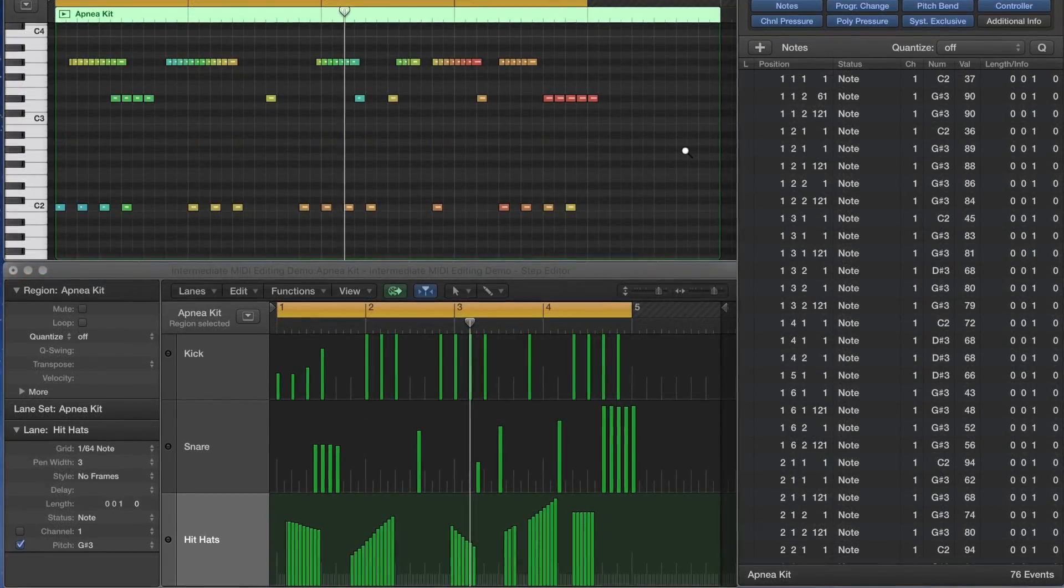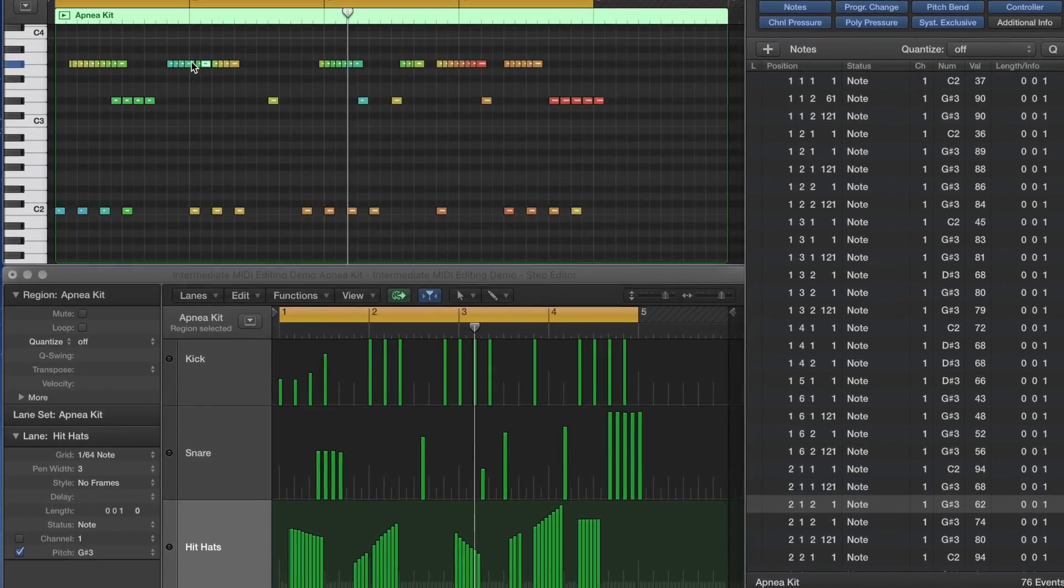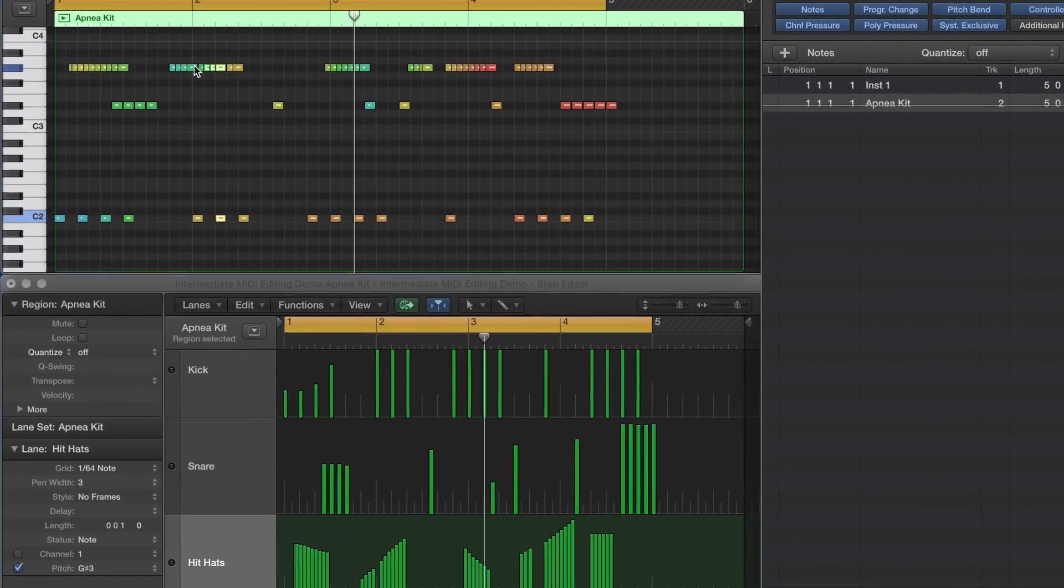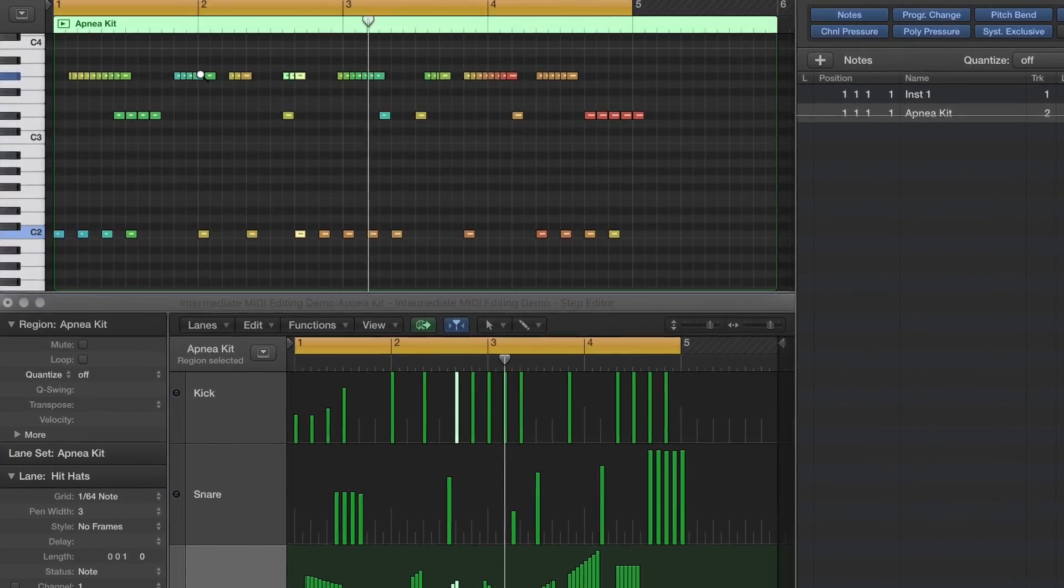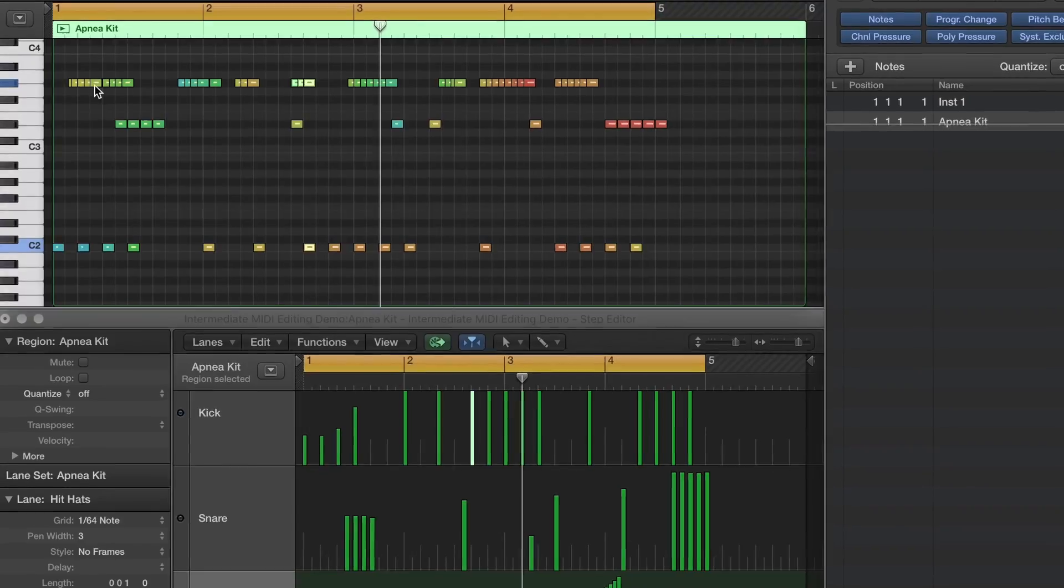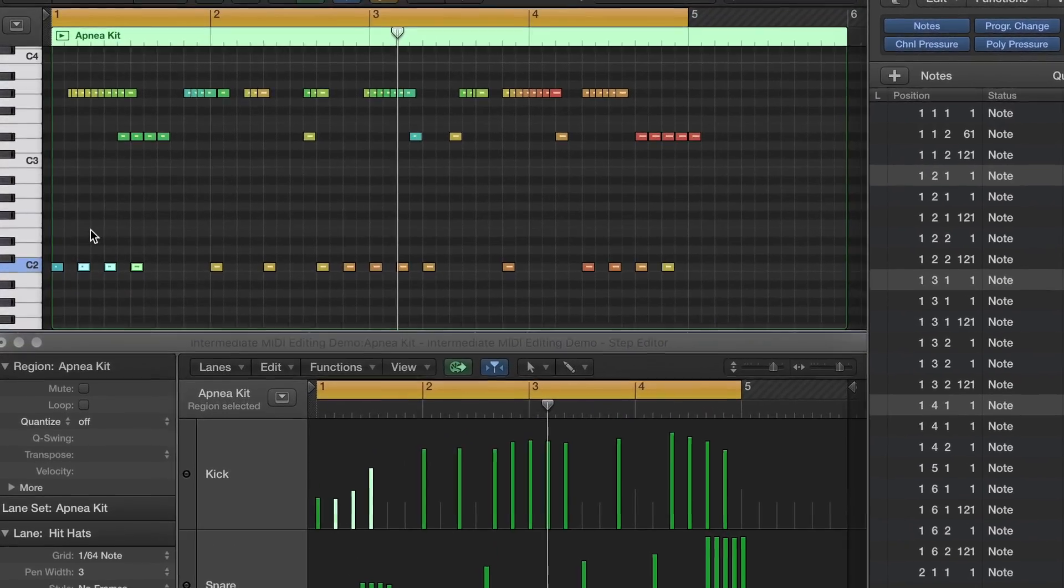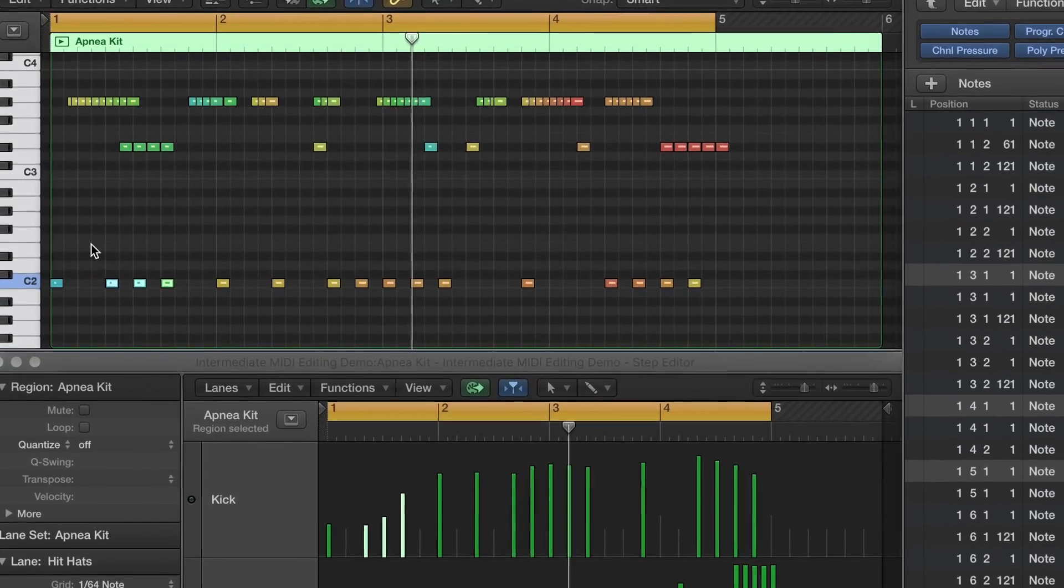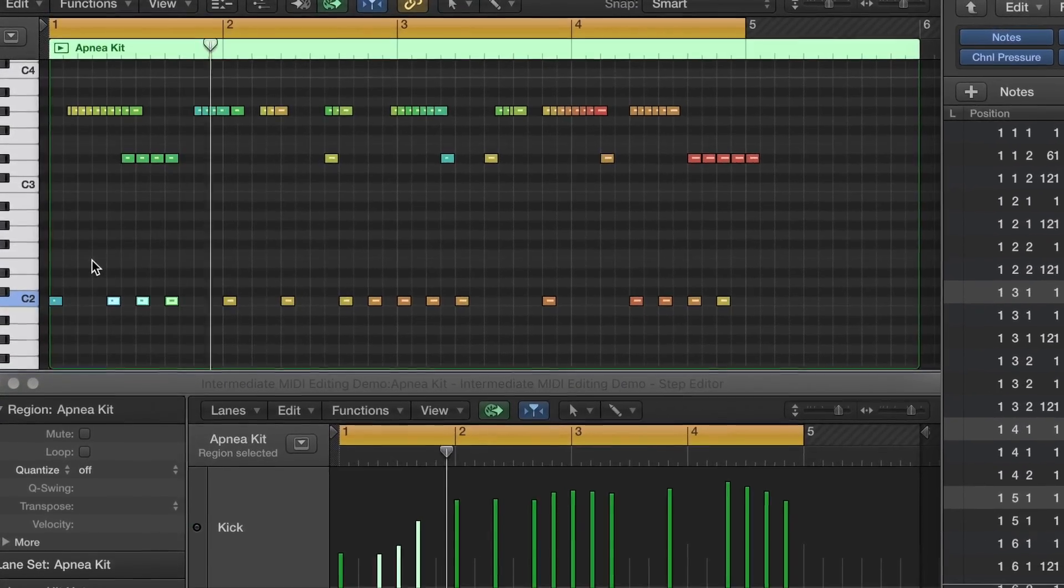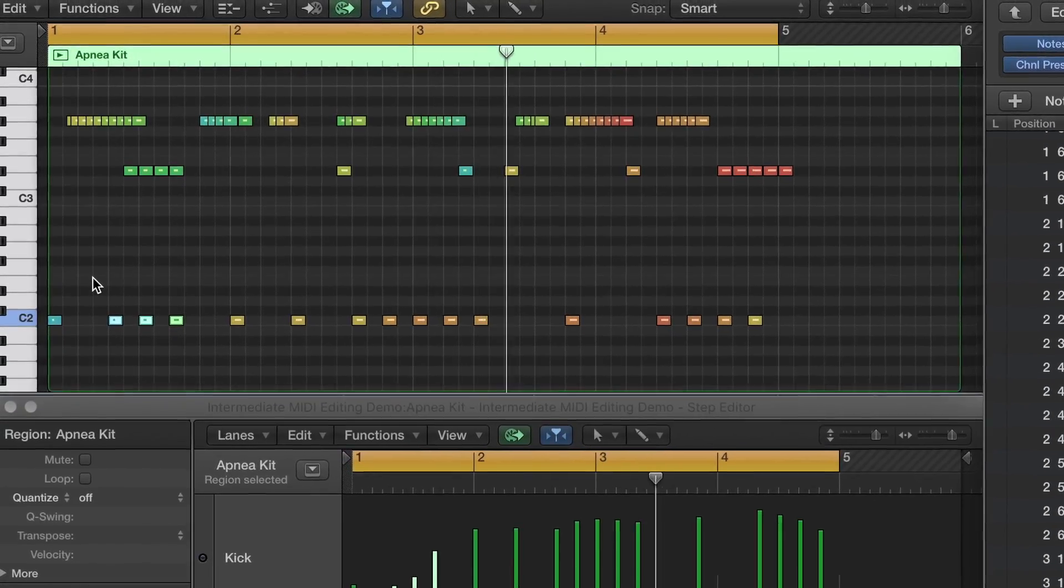A big part of music production is getting the tools that you use to get out of the way of the creative process. When you're stuck trying to figure out how to do something on the technical side, it takes you out of the creative zone pretty quickly. So try out the event and step editors in your workflow. You'll not only speed up your editing, but give yourself some new creative avenues to explore, which may be just the thing you need to finish that next project.